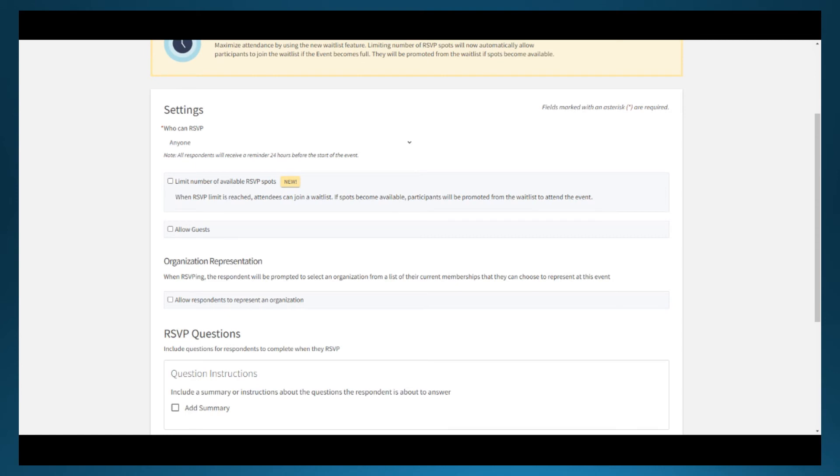An invite only event might be an induction ceremony, banquet, interest meeting only targeting specific groups or people or something of that sort that requires an RSVP to get more accurate anticipated numbers. This also requires invitations be sent to anticipated attendees to get their RSVP.